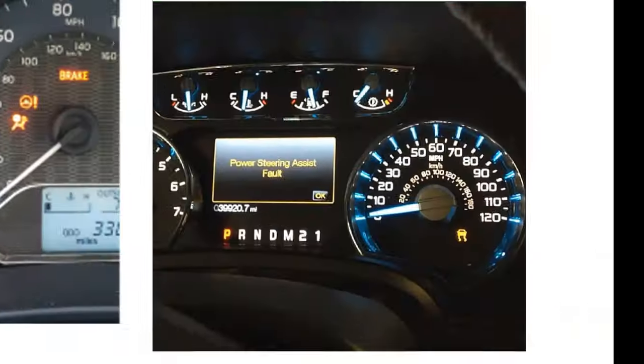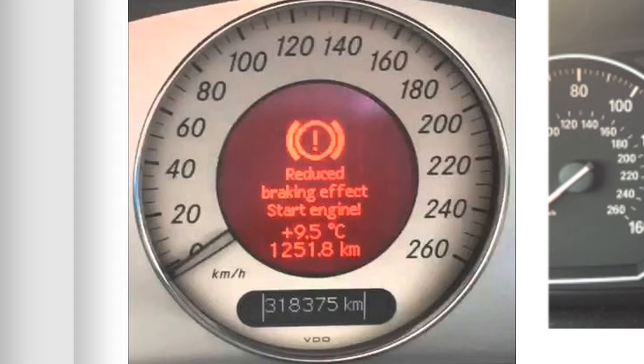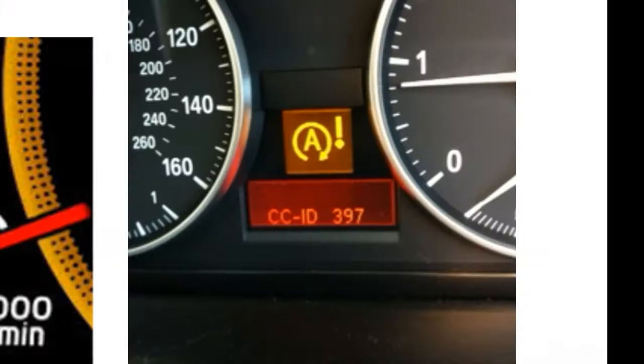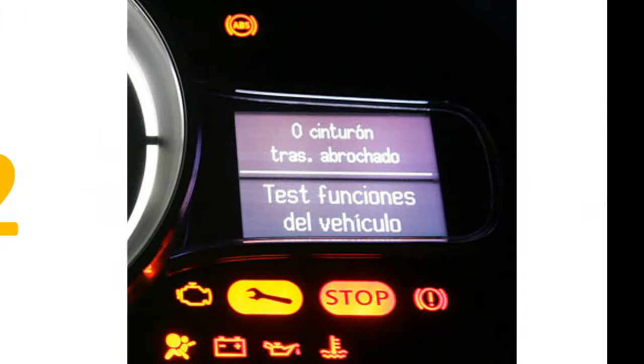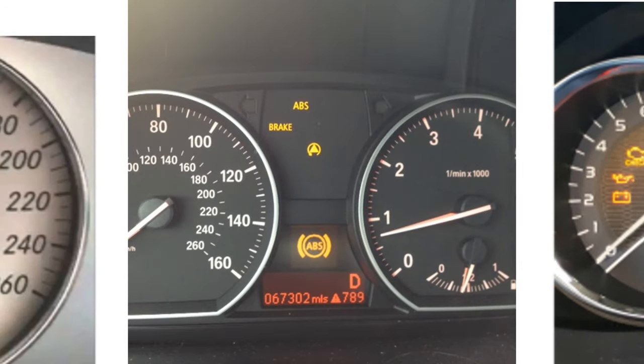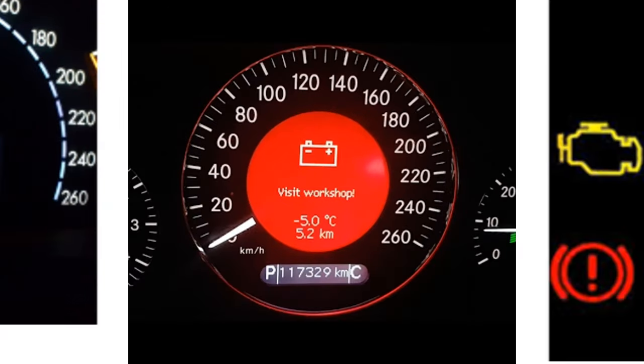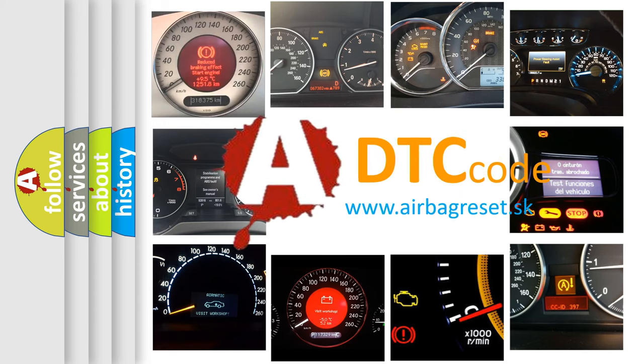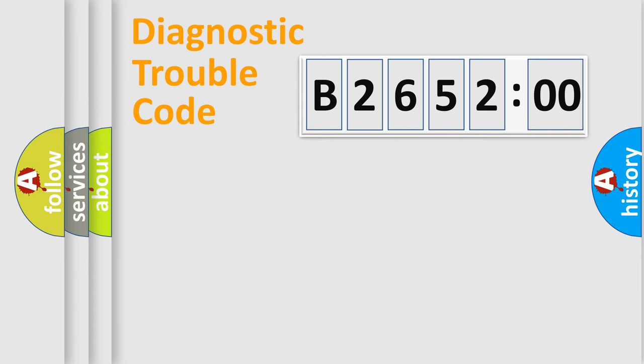Welcome to this video. Are you interested in why your vehicle diagnosis displays B265200? How is the error code interpreted by the vehicle? What does B265200 mean, or how to correct this fault? Today we will find answers to these questions together. Let's do this.